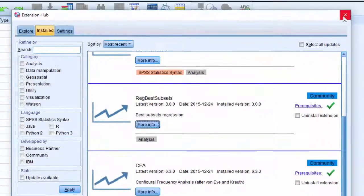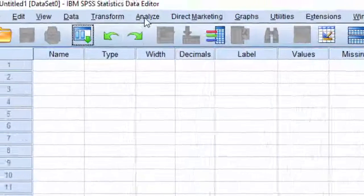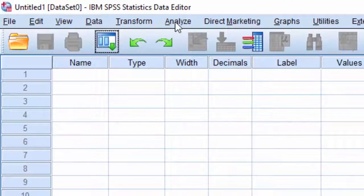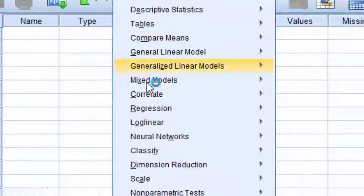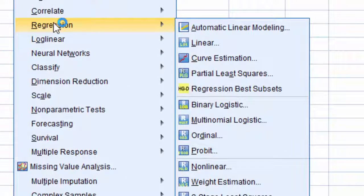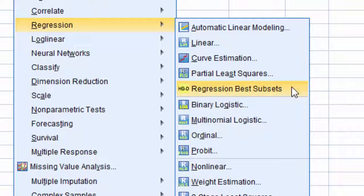Click Close. Now I'll show you where the extension dialog box is. You can go to Analyze, click on Regression, and here you have the regression-based subsets dialog box.